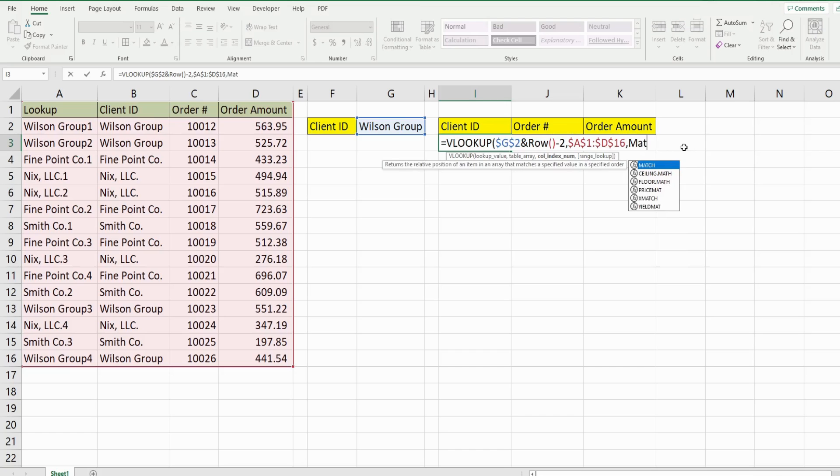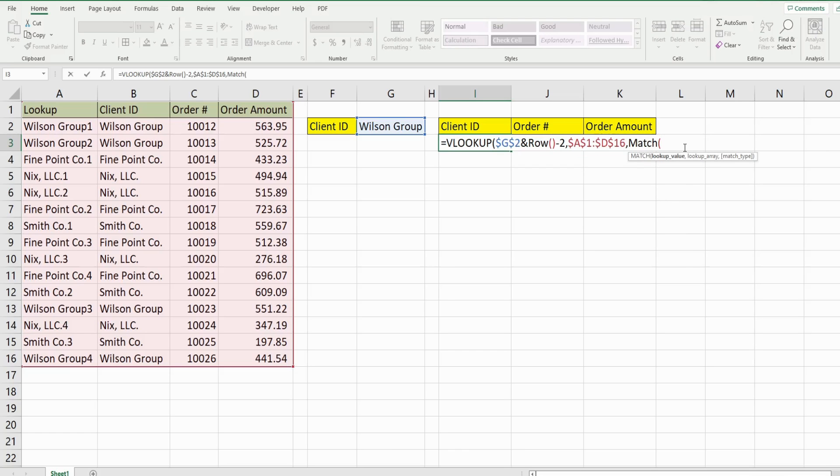So what I'm going to insert here is the match function. What the match function does is it returns the position of a lookup item in an array. So our lookup item would be this header here. And probably one thing I need to mention on the side is this match will only work if the headers here are the same as the headers in your lookup array.